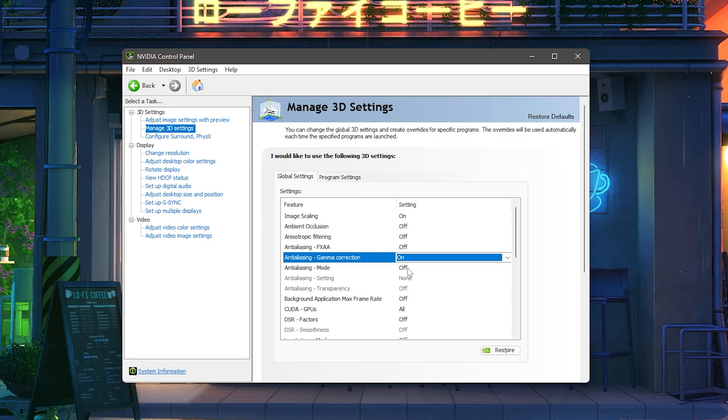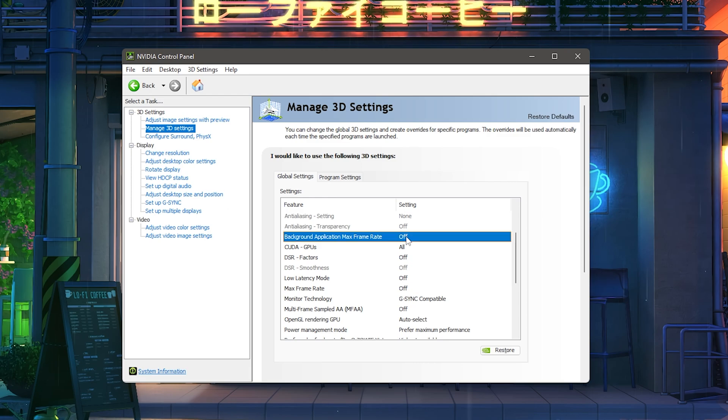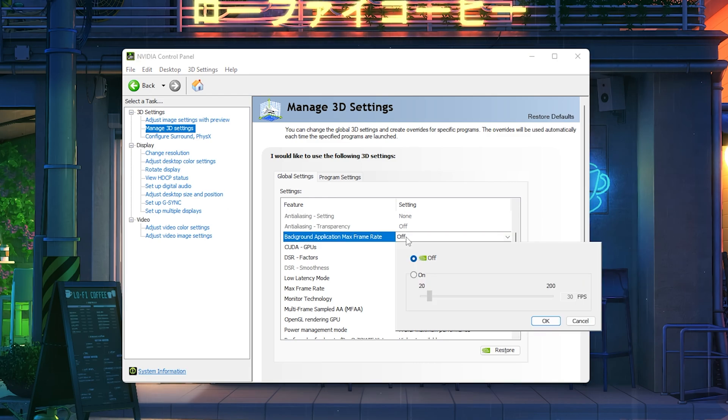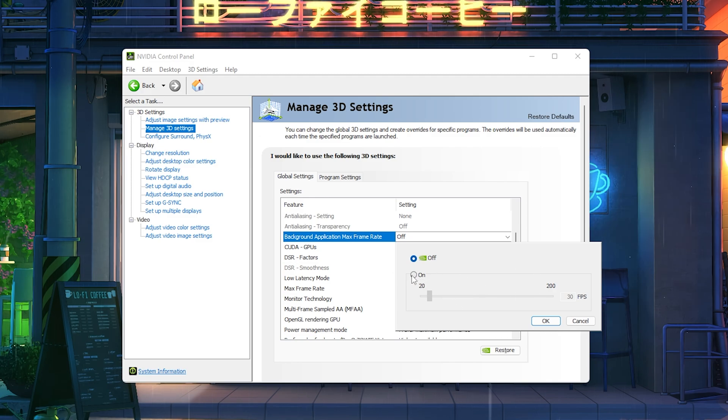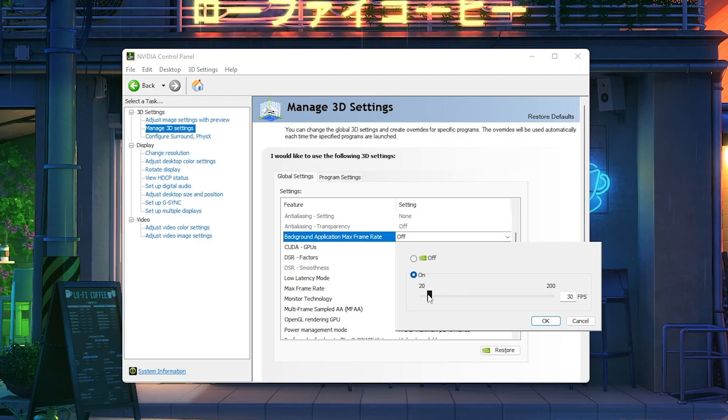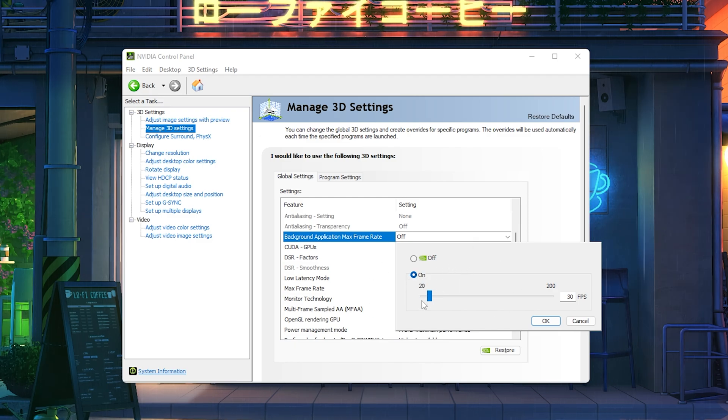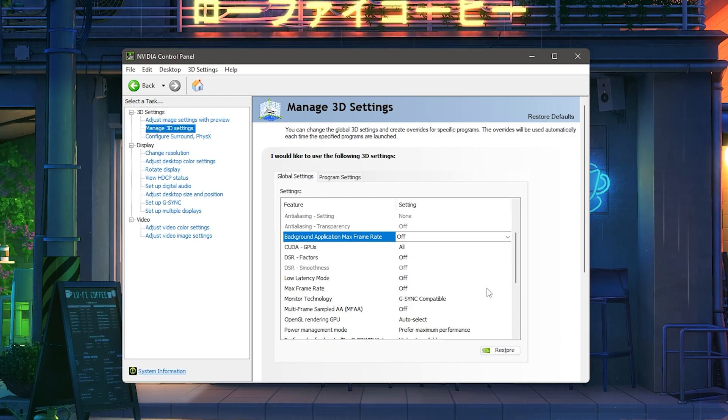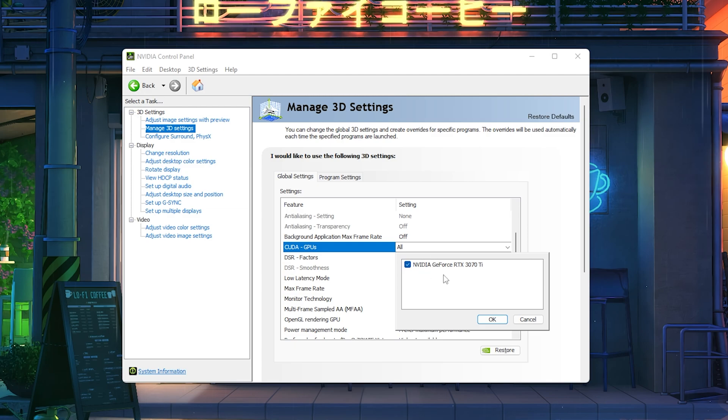Background application max frame rate is actually something super nice and newly added. Let's say that you're in a game and you have Discord running in the background, you can limit this program to something like 20 FPS so it won't be a huge workload in the background. Or let's say you have YouTube open because you're listening to some music, you can actually limit your Google Chrome on 20 FPS and it will therefore take less RAM. I personally don't utilize it, but you can apply it if you want to go for maximum FPS. CUDA GPUs, you're going to put onto all or you could also select your current GPU. DSR factors we don't need.